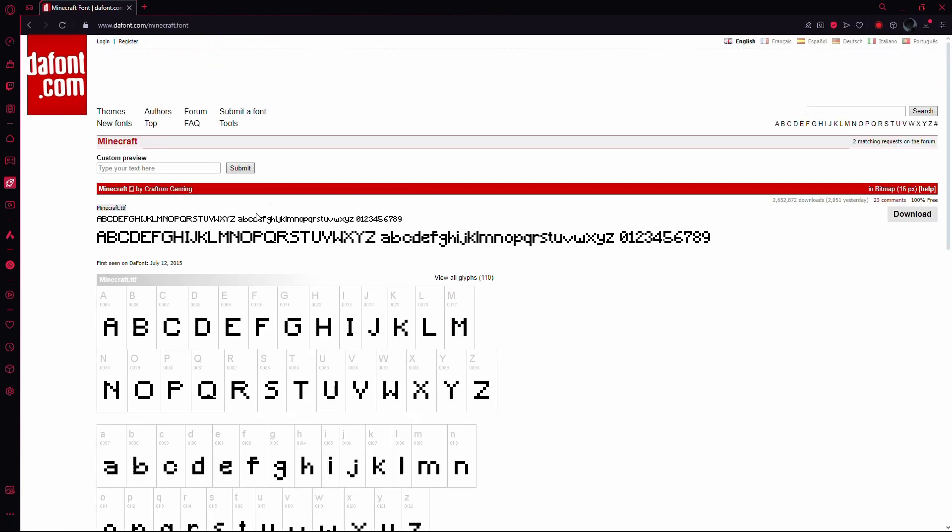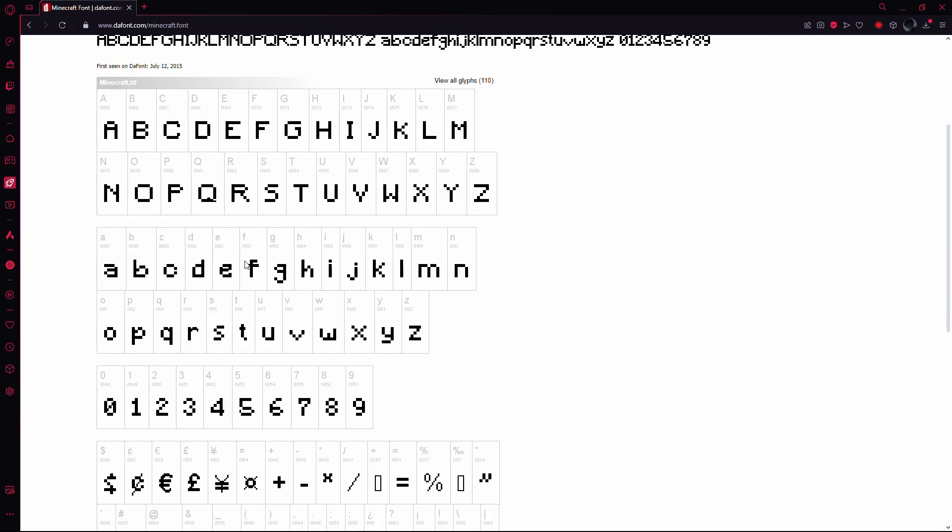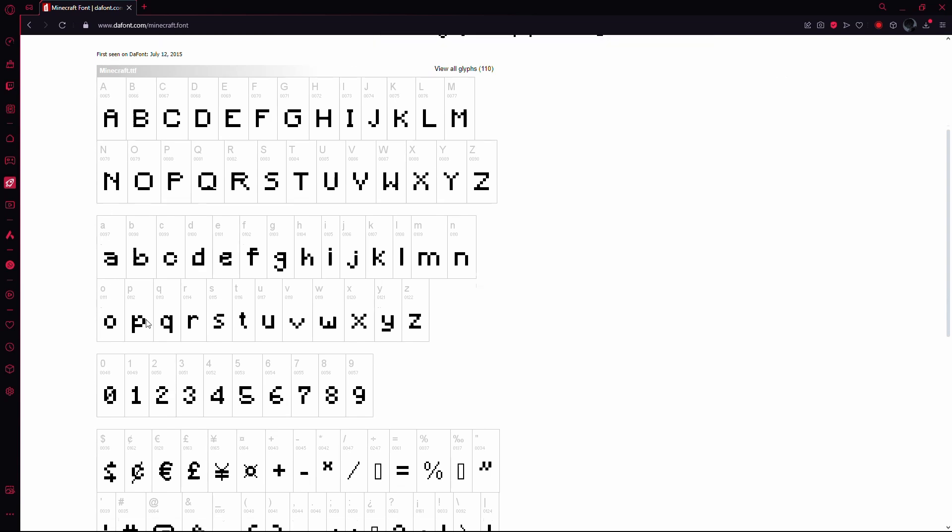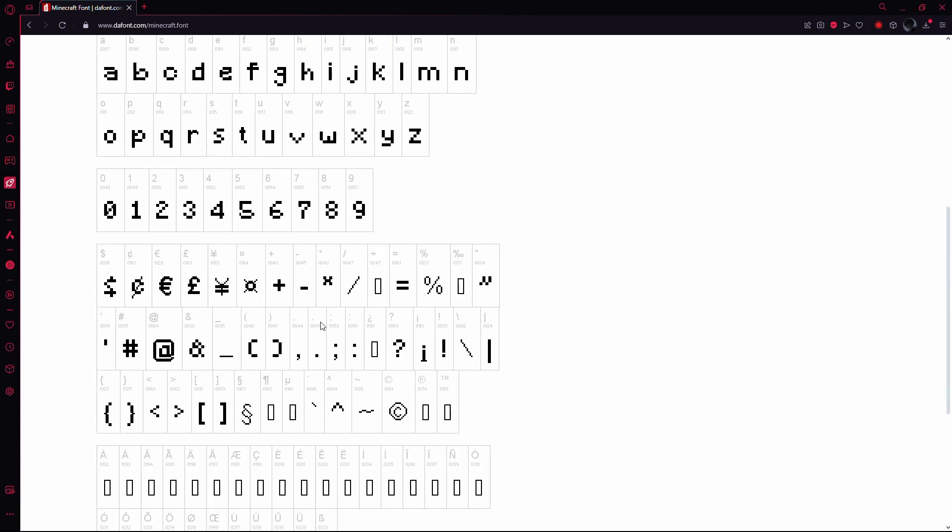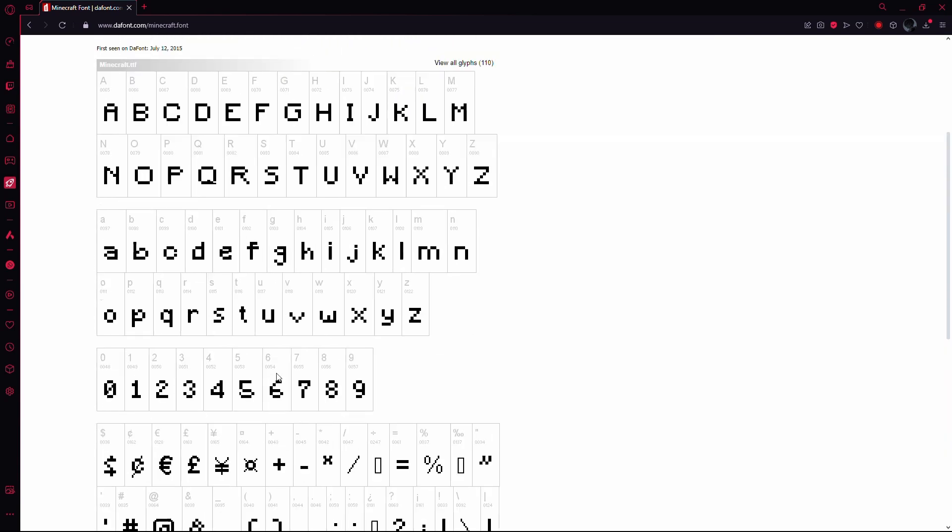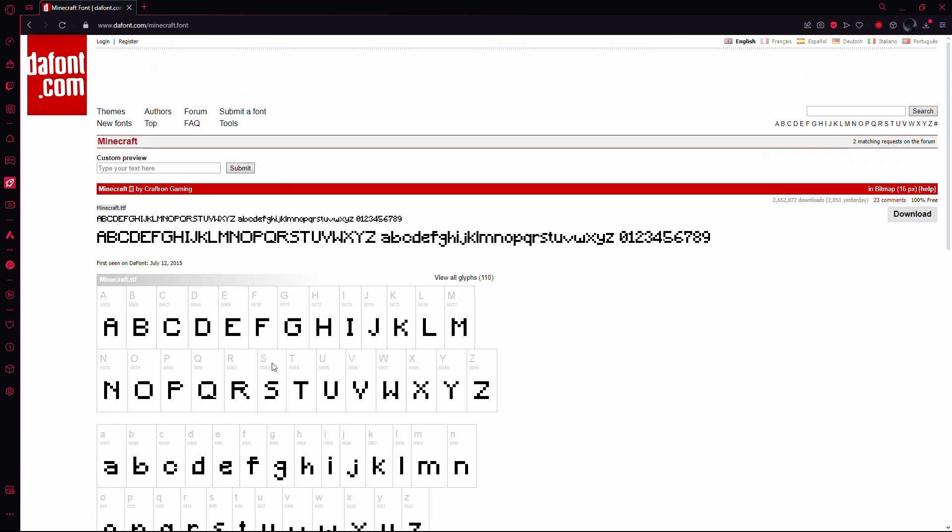You'll see a detailed overview of the font, showing how individual letters look. To download the font, simply click on the download button. This will start the downloading process.